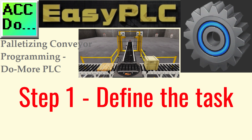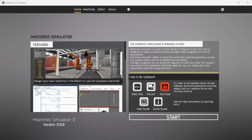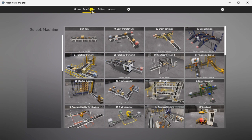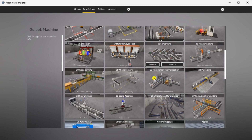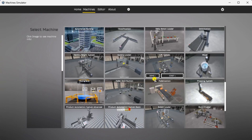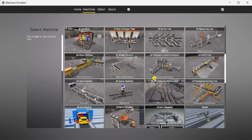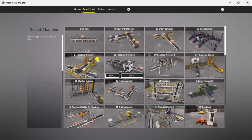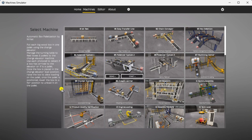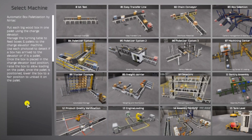Step 1: Define the task. The first step of DoMore or any PLC program development is to determine what must be done. Start the Easy PLC Machine Simulator or MS. Select the Start button on the main page or select Machines from the main menu at the Machine Simulator window. All the available machines will now be displayed. Click on the 04 Palletizer System 1. This is the example we will be programming.